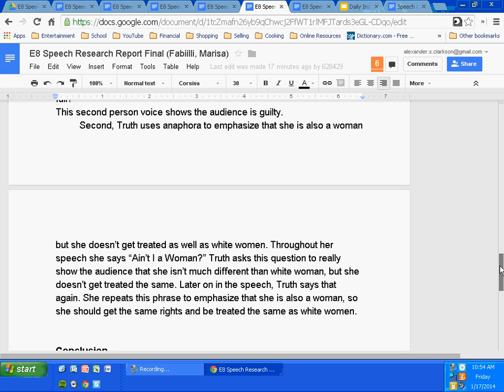Throughout her speech, she asks, 'Ain't I a woman?' Truth asks this question to really show the audience that she isn't much different from white women, but she doesn't get treated the same.